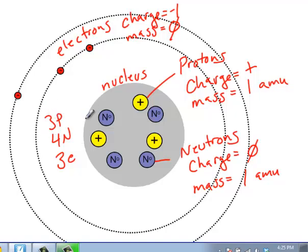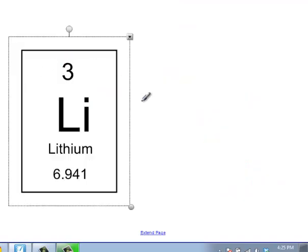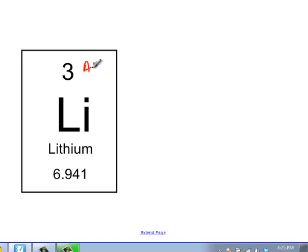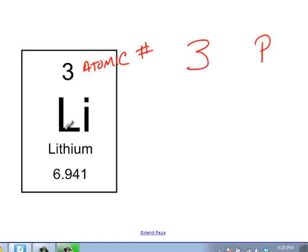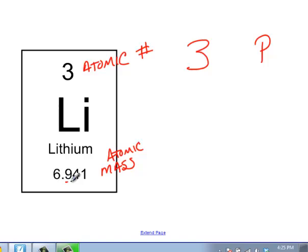Three protons indicates that we have lithium. So this is what it might look like when we look on the periodic table for lithium. This number up here is the atomic number. Atomic number tells you the number of protons, which is what we saw before — so we know we have three protons. This number down here is the atomic mass, which tells us how much mass this atom has in general. We round this to the nearest whole number, so 6.9 — that nine tells us it rounds up to seven.